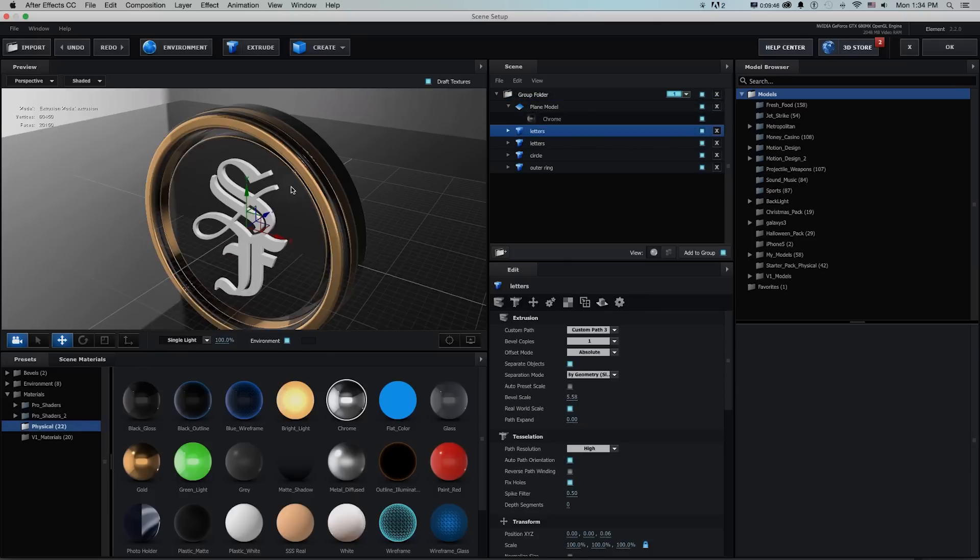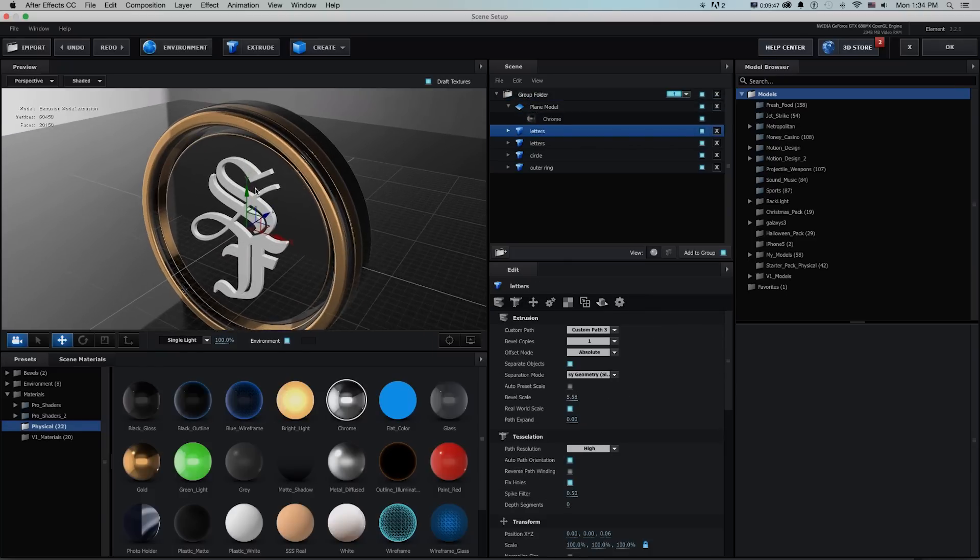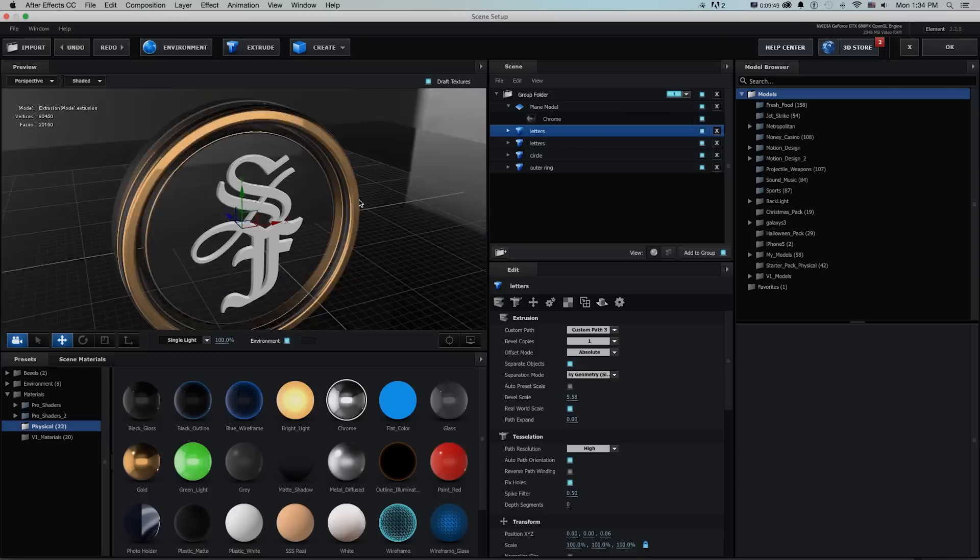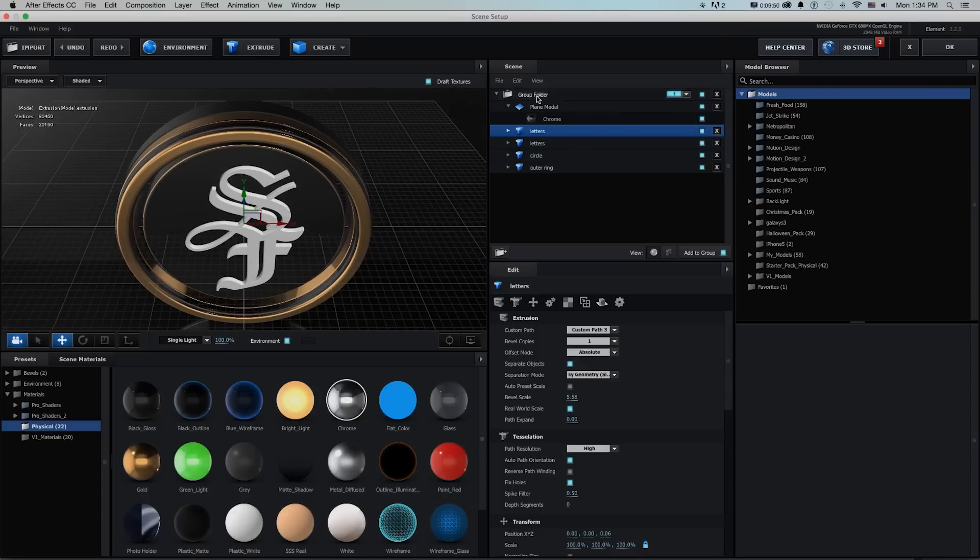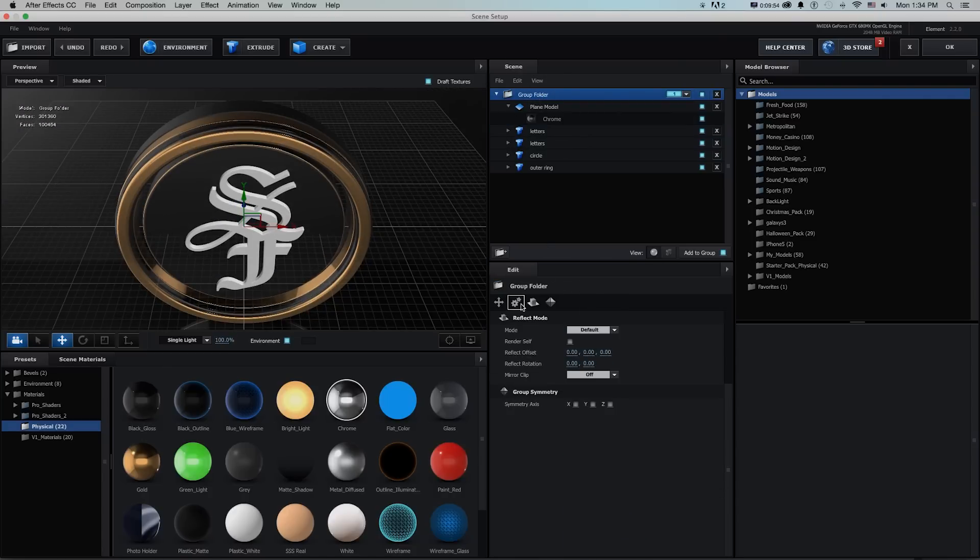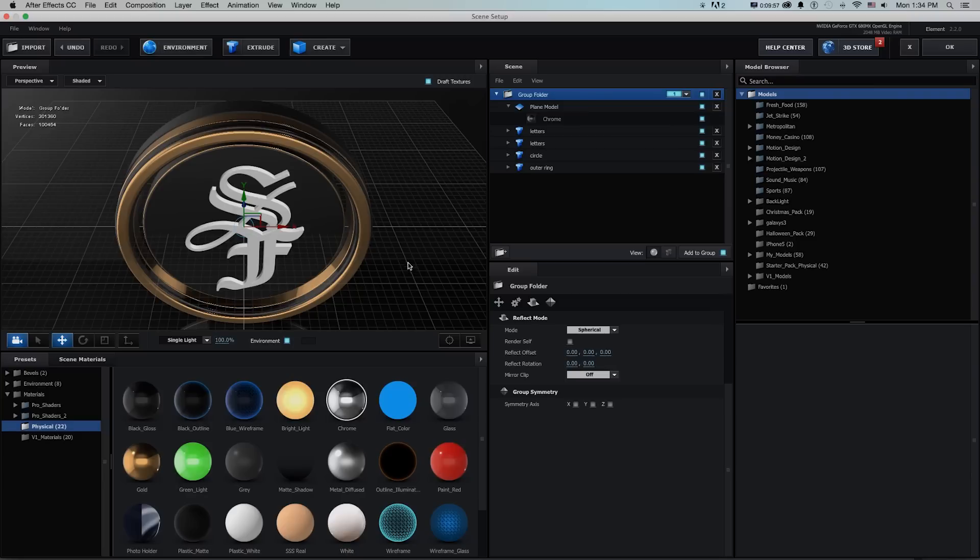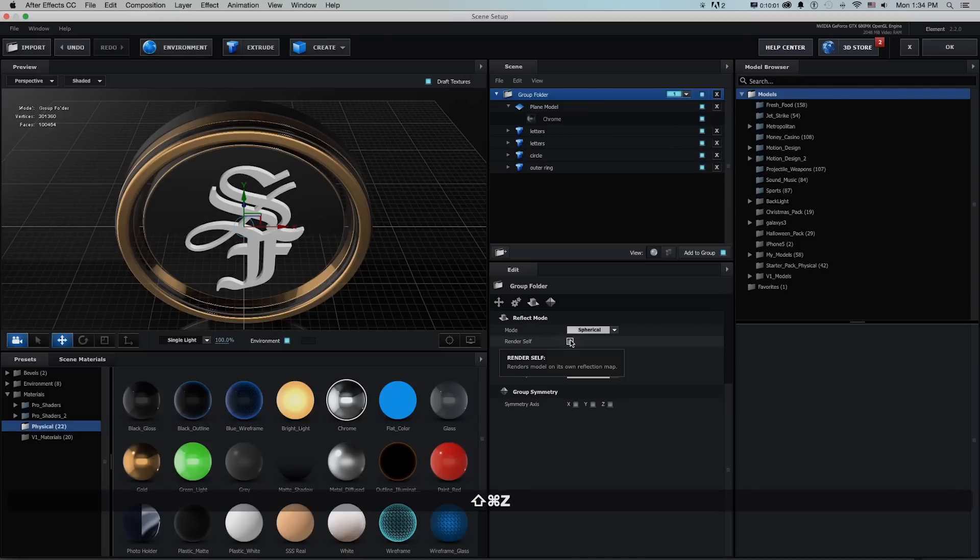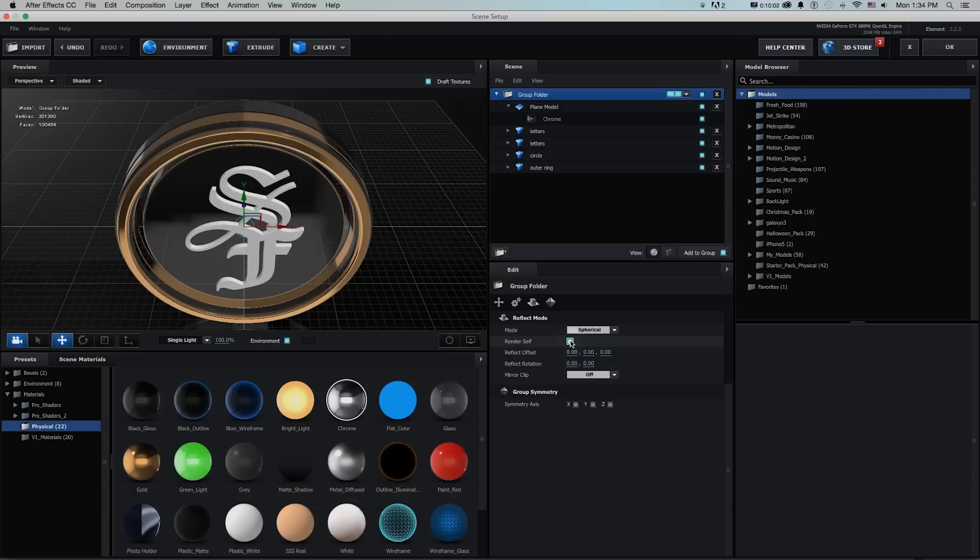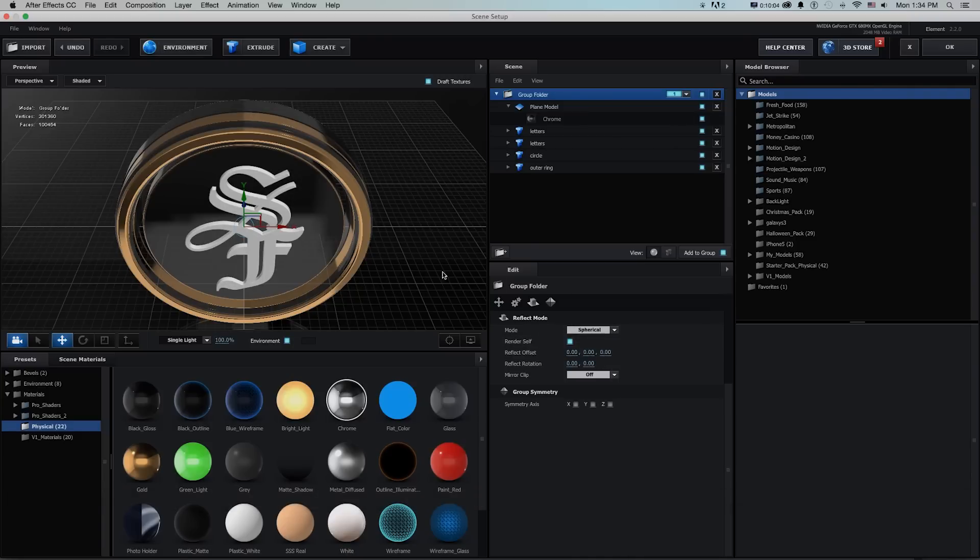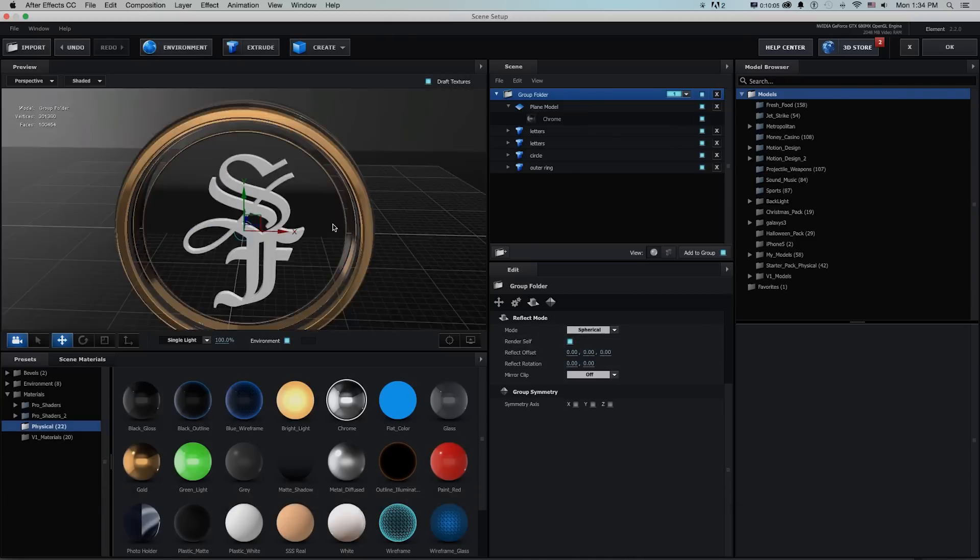And you can make it transparent with refraction and a lot of other stuff so that's good. Now what I want to do is render some reflections of these objects within themselves and what I can do in version two now is just go to group folder and go to reflect mode and I'll change this one to spherical and render self and you can see that that very quickly changes the whole group to where we're picking up on the idea of some reflections.